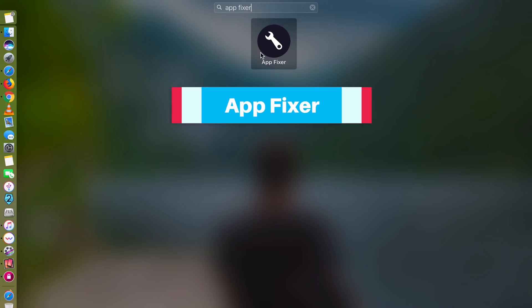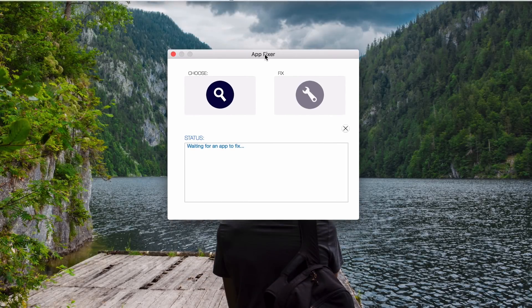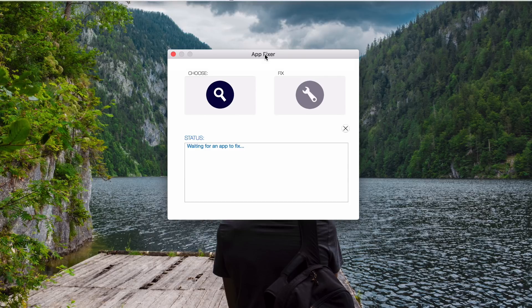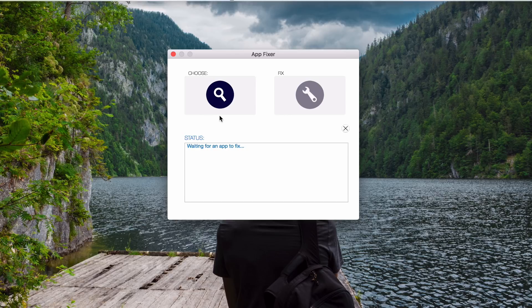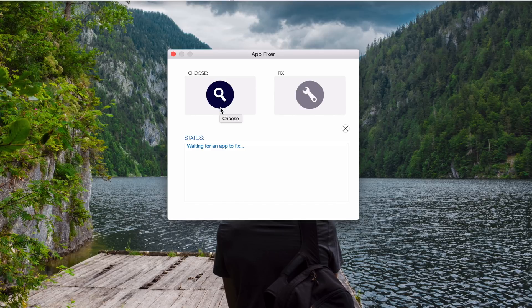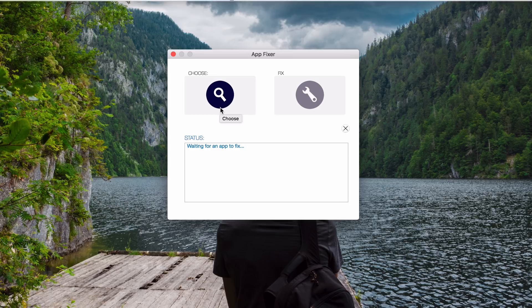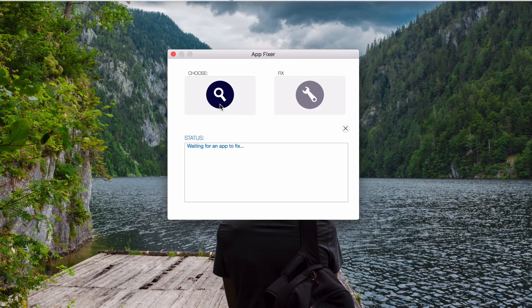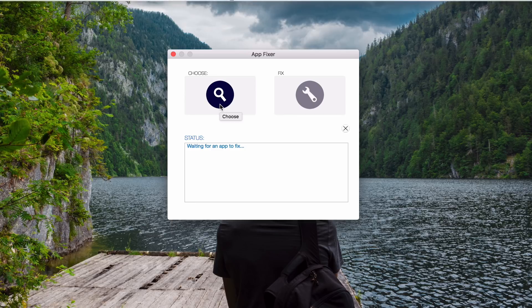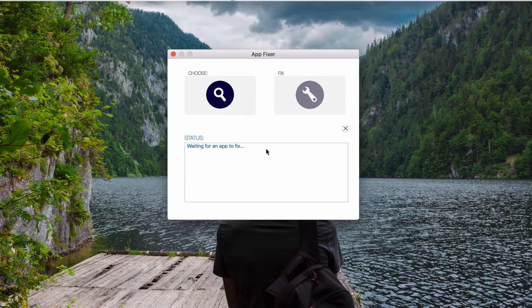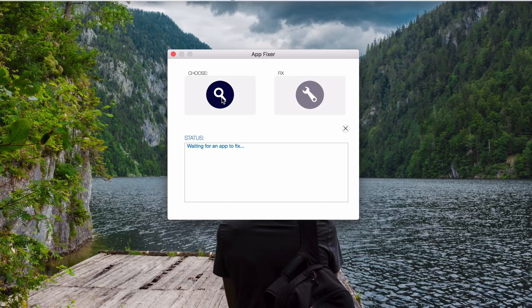Let's move on to app number three. App number three is called App Fixer. And the look of this app is very simple. It's a lightweight app. What this app does is it allows you to remove preferences and other settings from misbehaving apps. So you can fix any problems from any apps that you have installed. Basically, this app can help you reset any of your apps to its factory settings or its first time use.